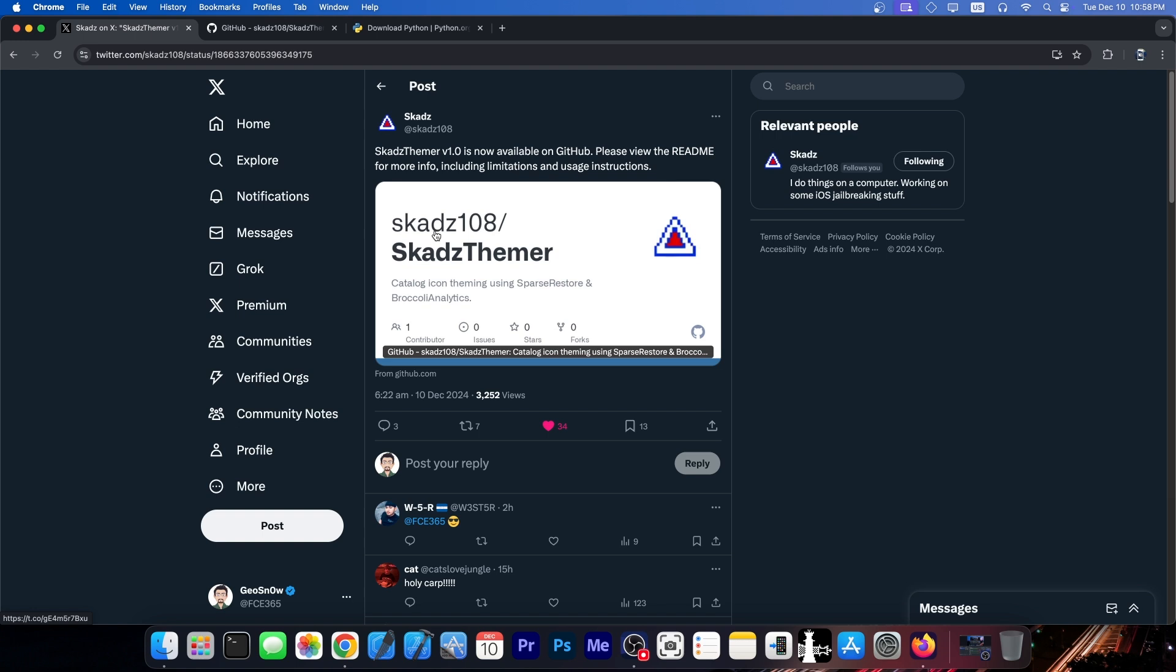Now, it's finally out. Scad's Themer version 1.0 is now available on GitHub, so it's completely open source. Please view the README for more info, including limitations and usage instructions.